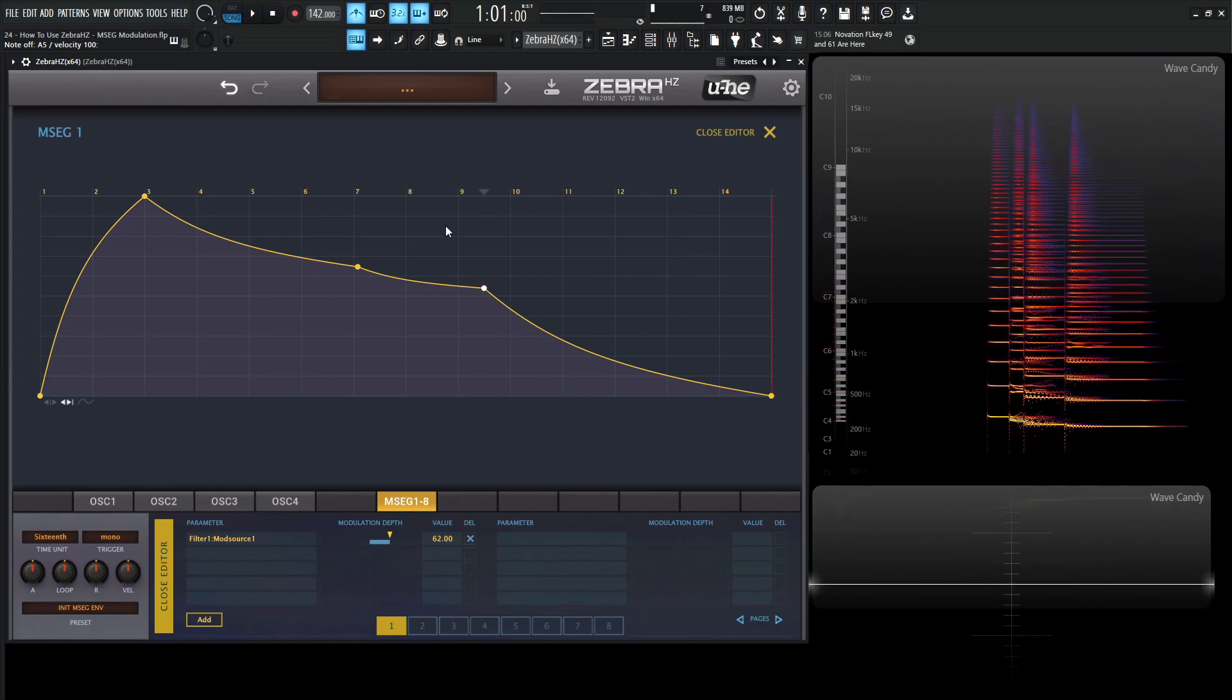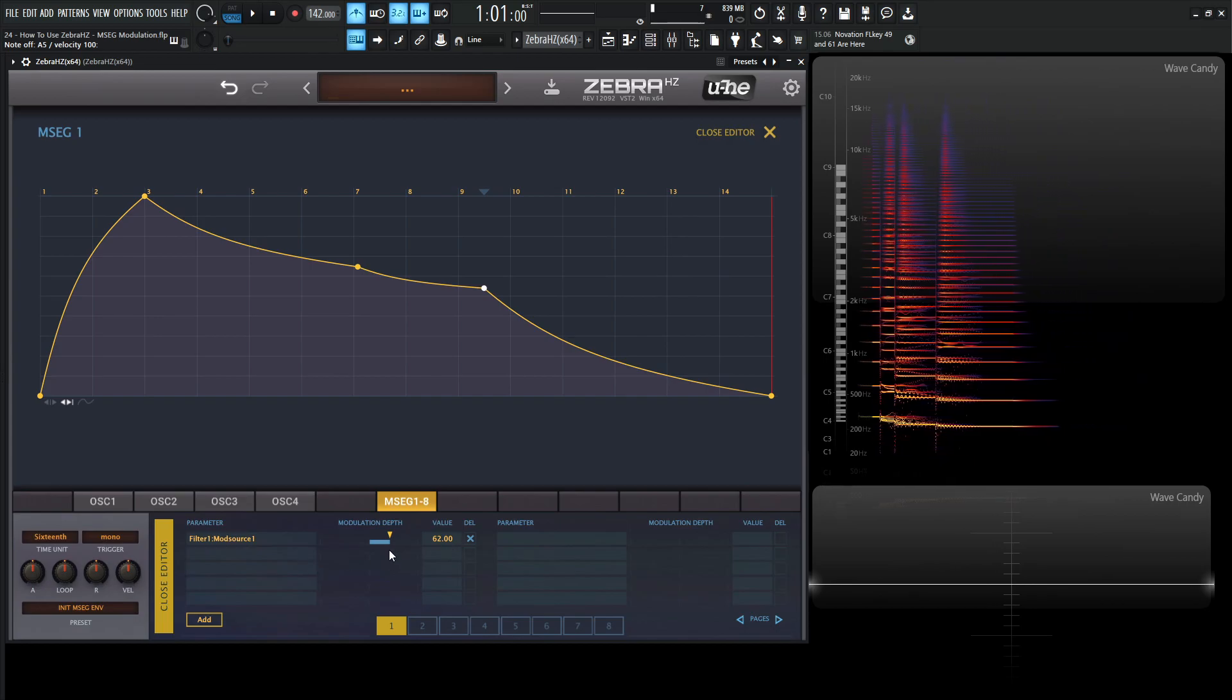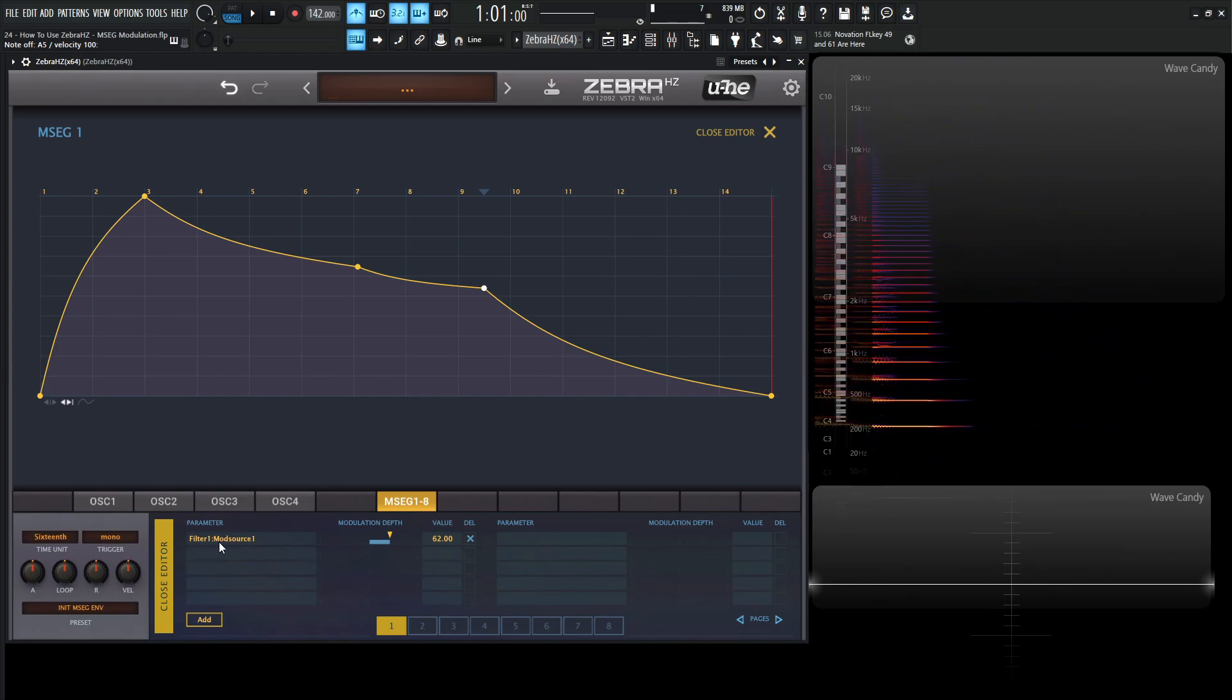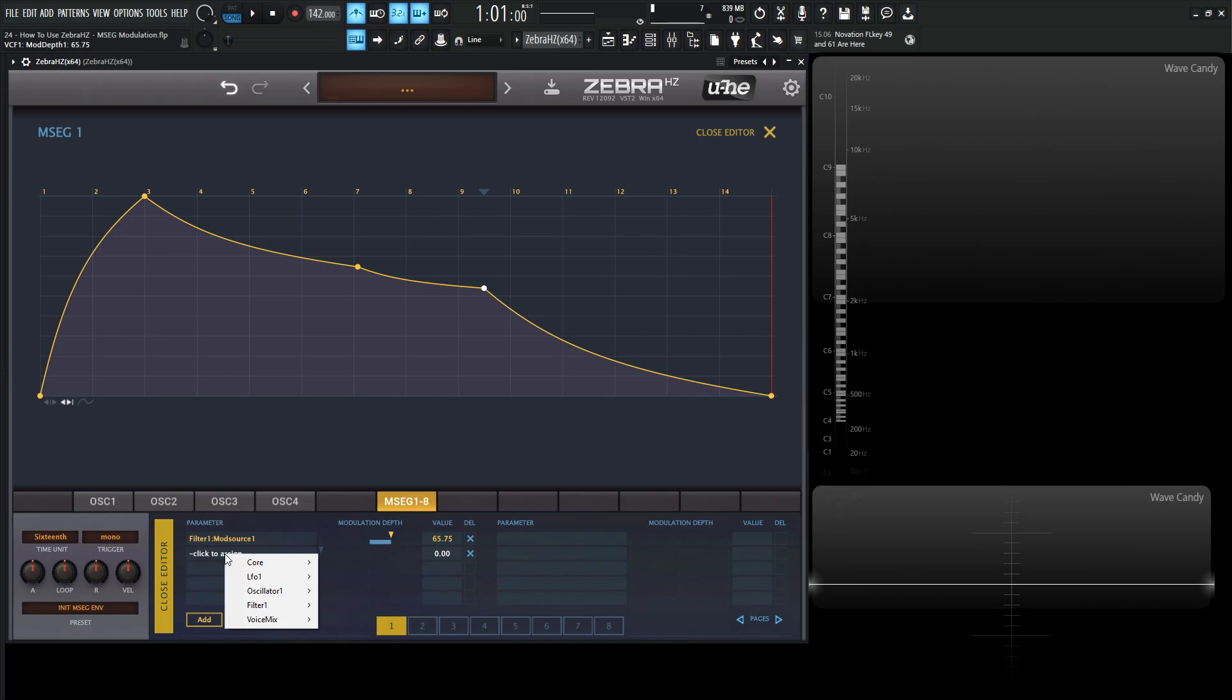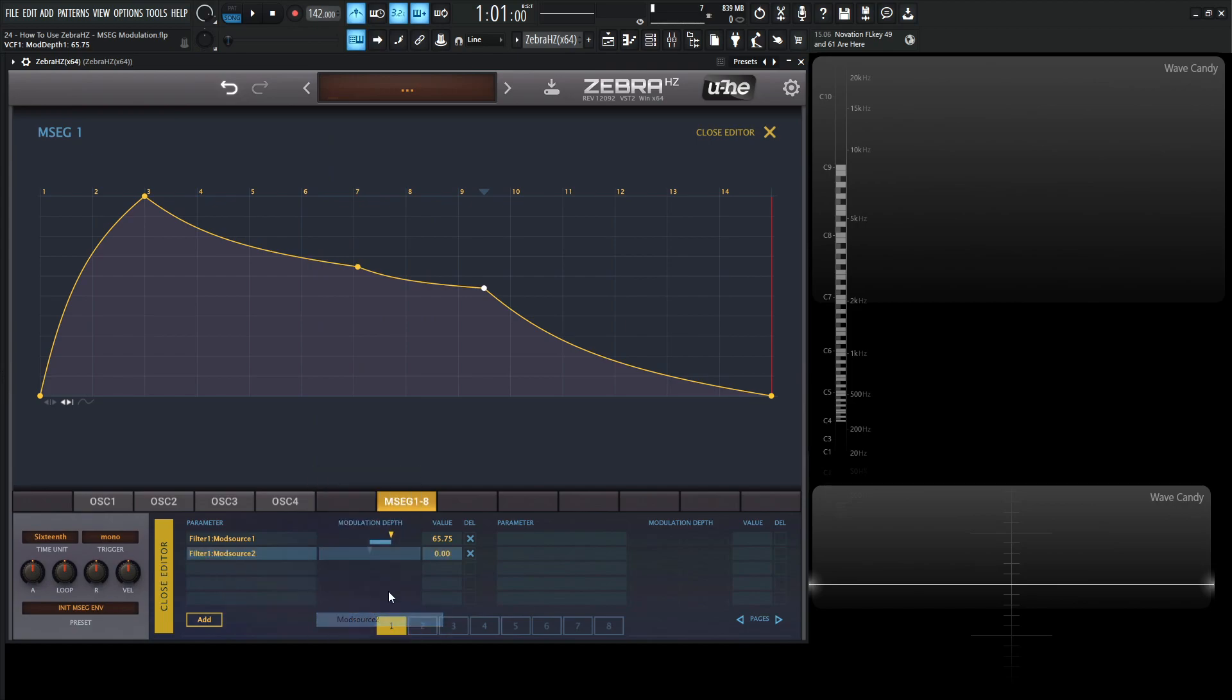Something very cool about being in this big view is the bottom panel. We have all of our sources. We see filter one, mod source one, which is our cutoff. We can see our modulation depth and we can always change this if we'd like to. We can see it changing here at the top, and then we have the value that we can type in specifically if we want to. Very cool. We can also delete it if we don't want it. We can add stuff here, add a new one, click to assign, and you can basically assign it from this window, which is also really cool. We can go to maybe the filter one, mod source two, really whatever we want to do. Let's go ahead and delete this for now. We just have our cutoff to make things simple.